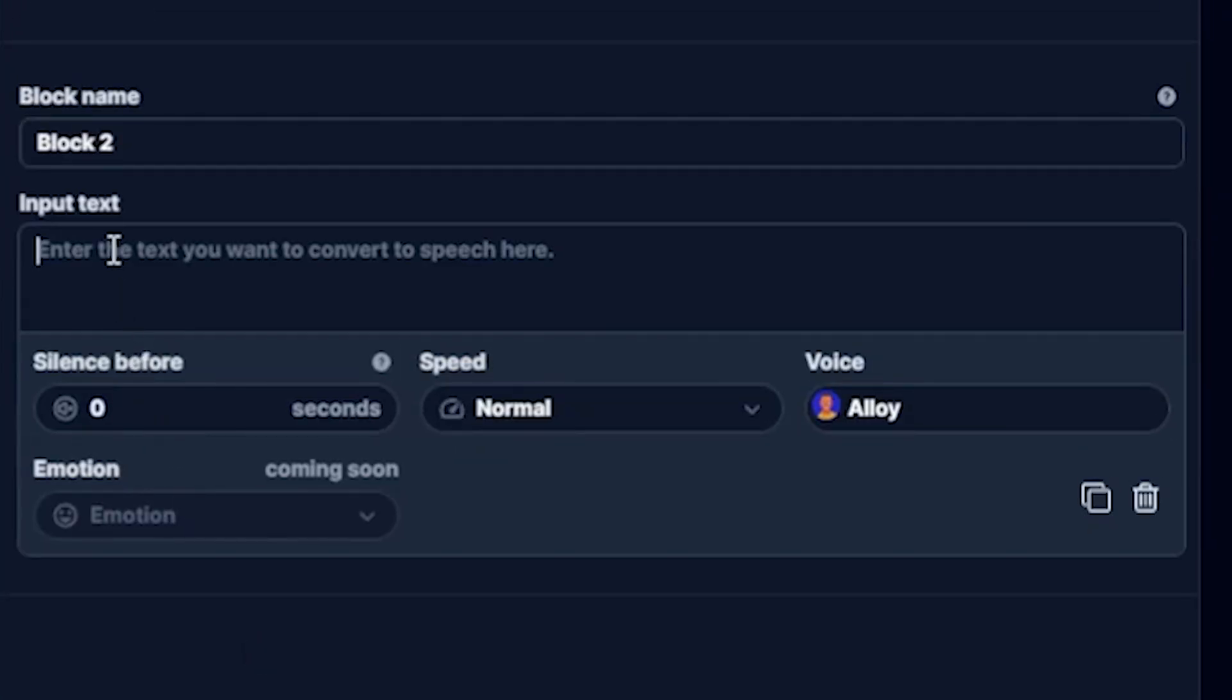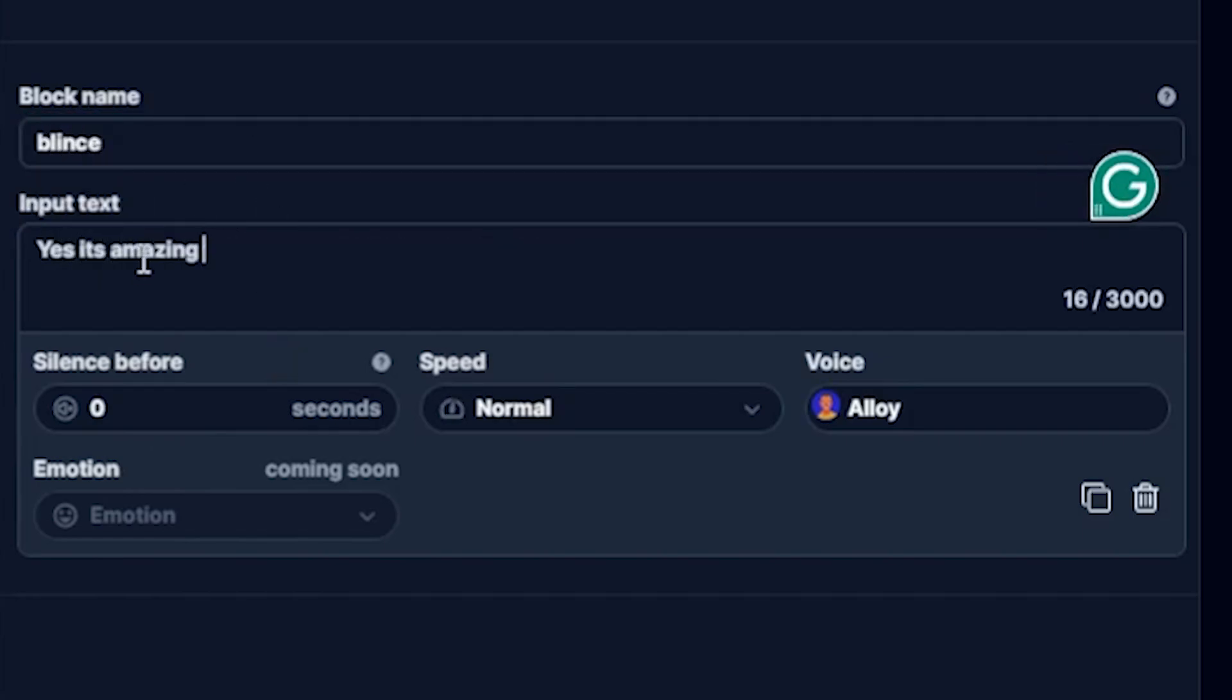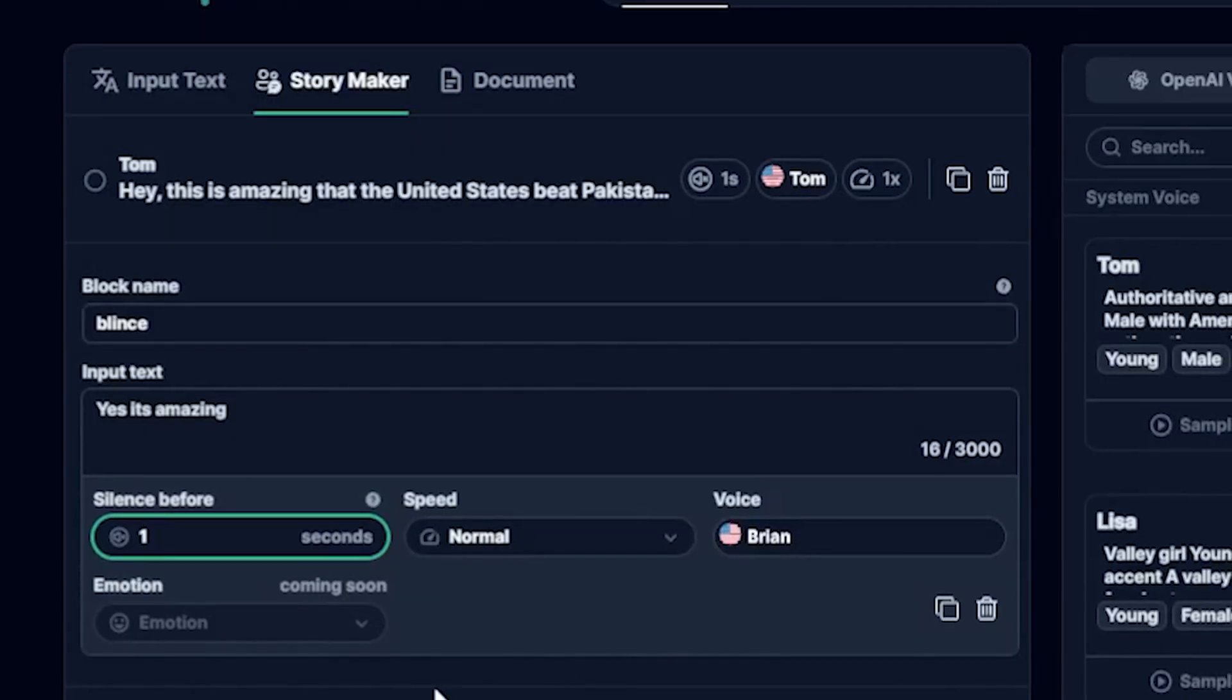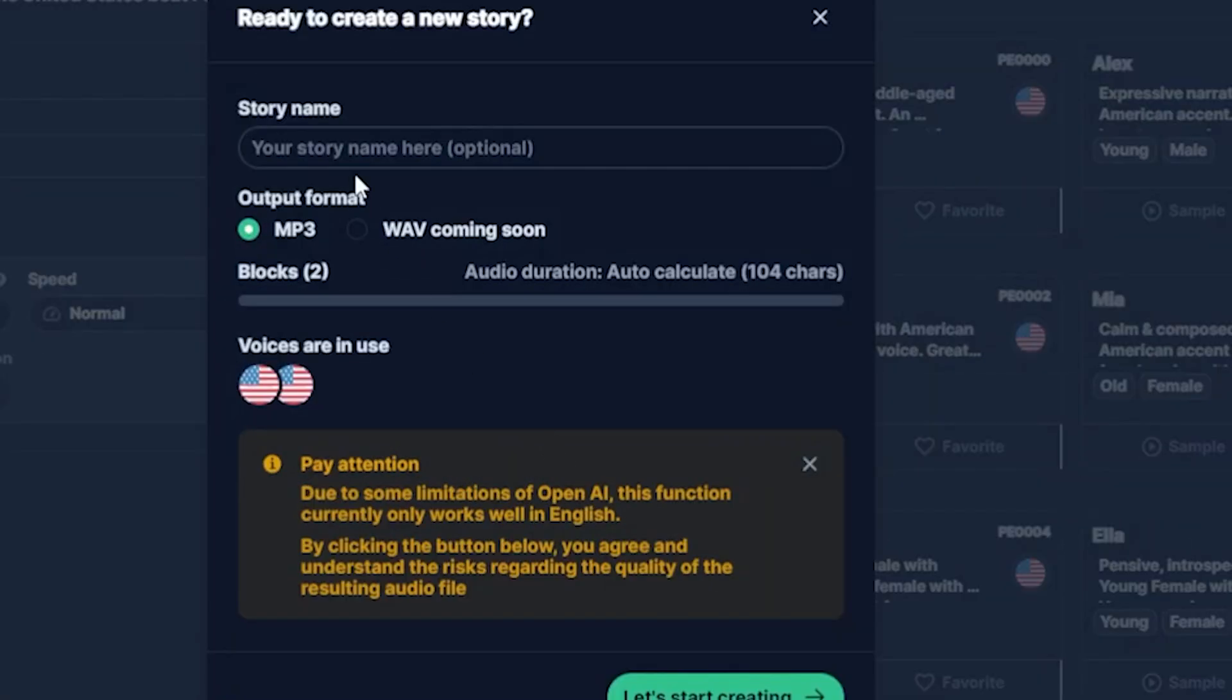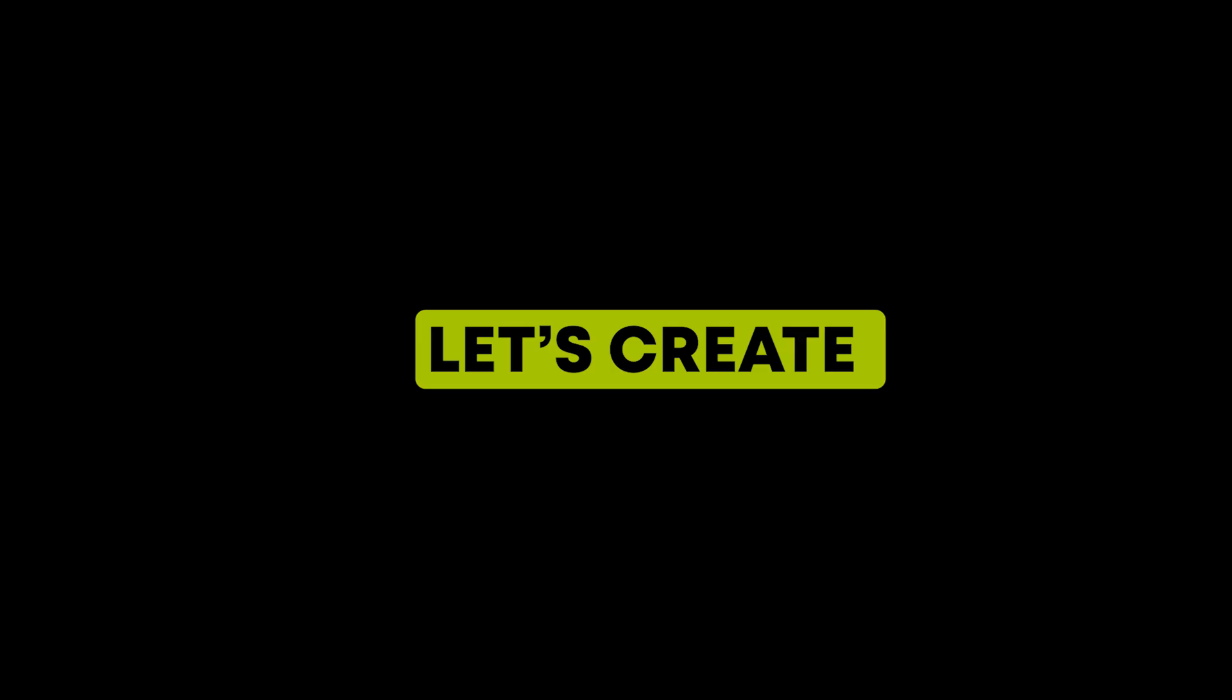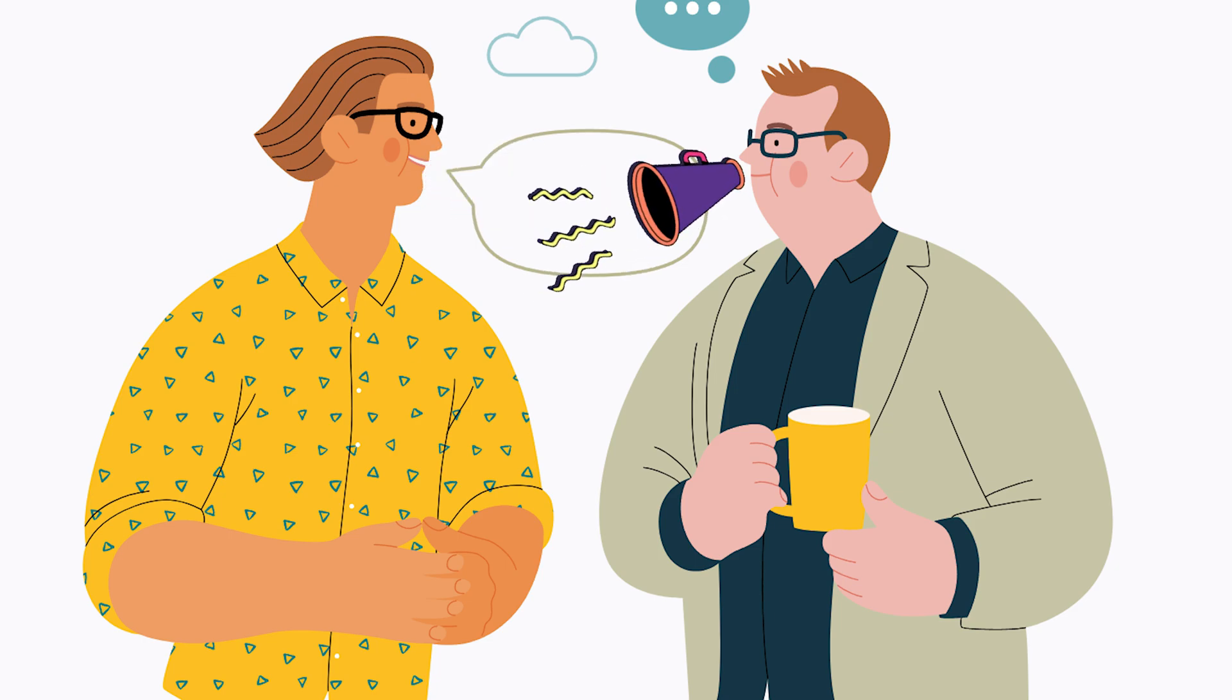Next, click the plus option, and you will see that another block is added. This is for the second person who will respond to Tom's statement. You can write the name in block two, add the voice, and write a reply to Tom's voice to create an engaging conversation. You can add multiple person blocks to make the conversation more interesting. Okay, let's play my conversation. A pop-up will show up saying, Ready to create a new story? Here, I think I need to input the story name and choose the output format. MP3 or WAV is coming soon. Simply click, let's create. Hey, this is amazing that the United States beat Pakistan in the first day cricket match. Yes, it's amazing.